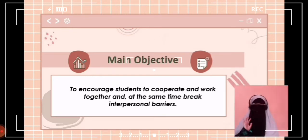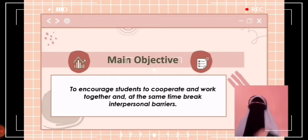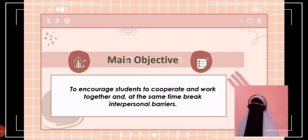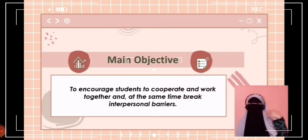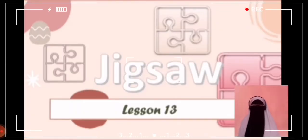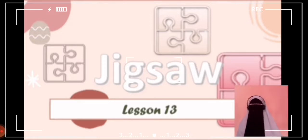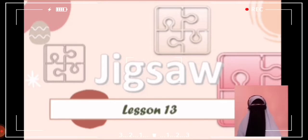The main objective of jigsaw is to encourage students to cooperate and work together, while breaking interpersonal barriers through social interaction, in order to maximize learning outcomes. Jigsaw is very applicable in many social studies lessons, particularly those with content that can be broken down for different groups to analyze. Aronson outlined 10 steps for implementing this strategy.